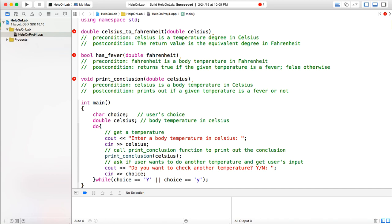If the user's input is yes, then the program repeats. The main function is very clear. Now let's see how to implement those three functions.